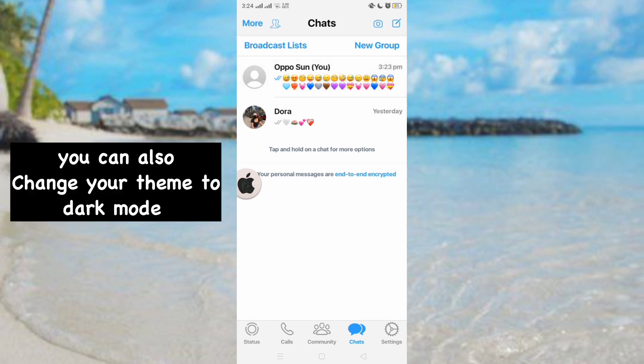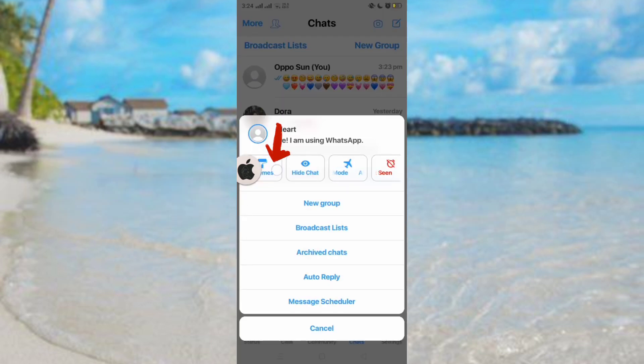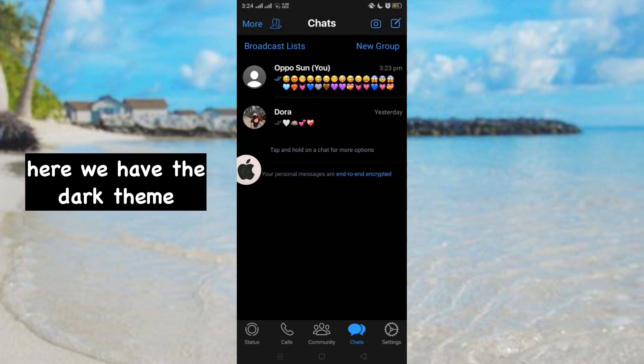You can also change your theme to dark mode. Here we have the dark theme applied.